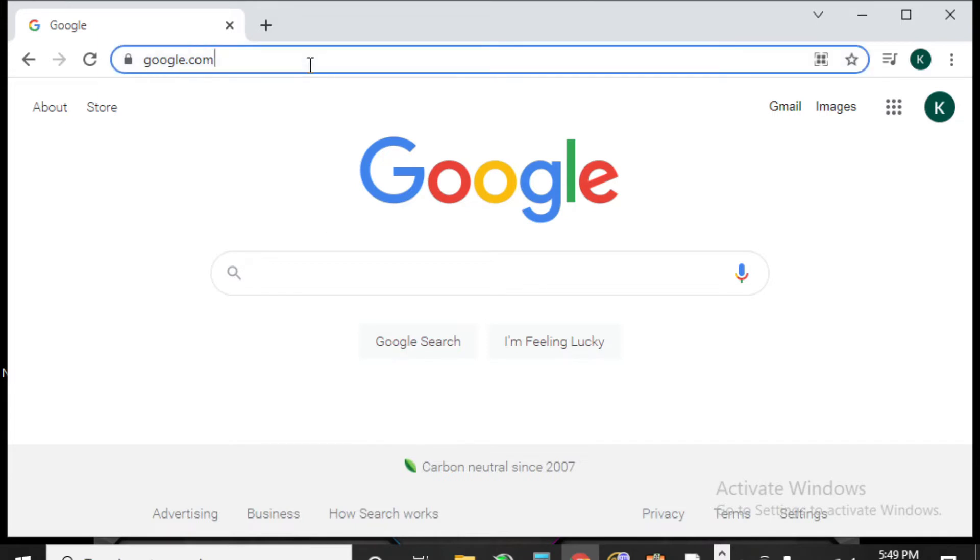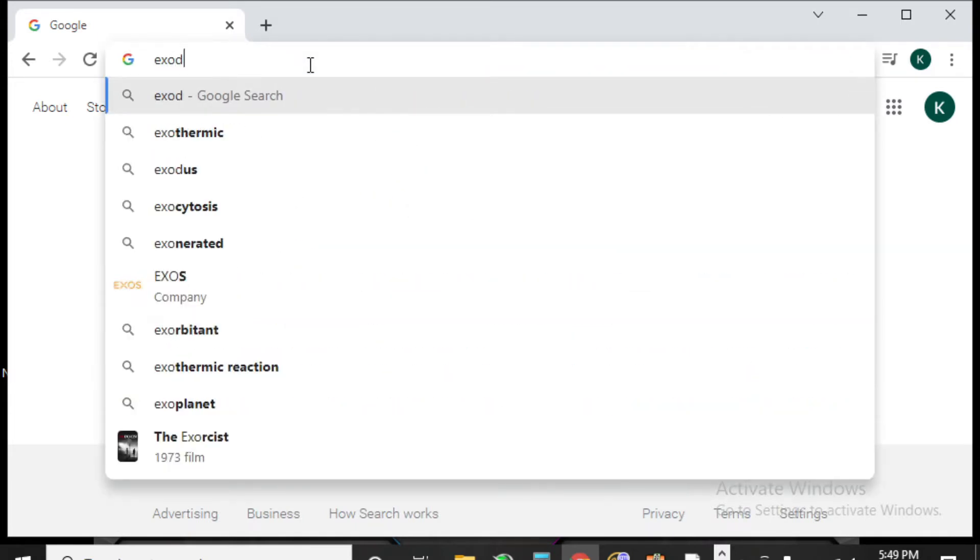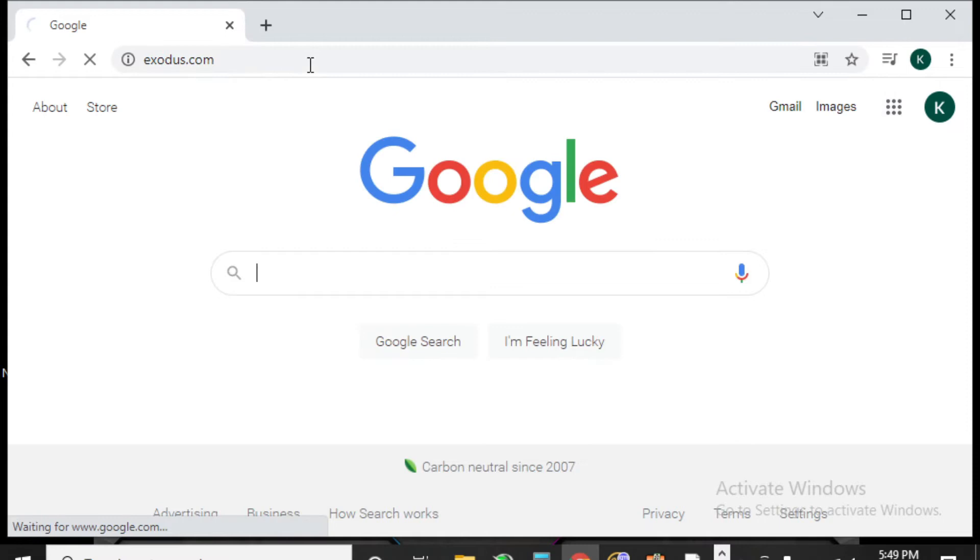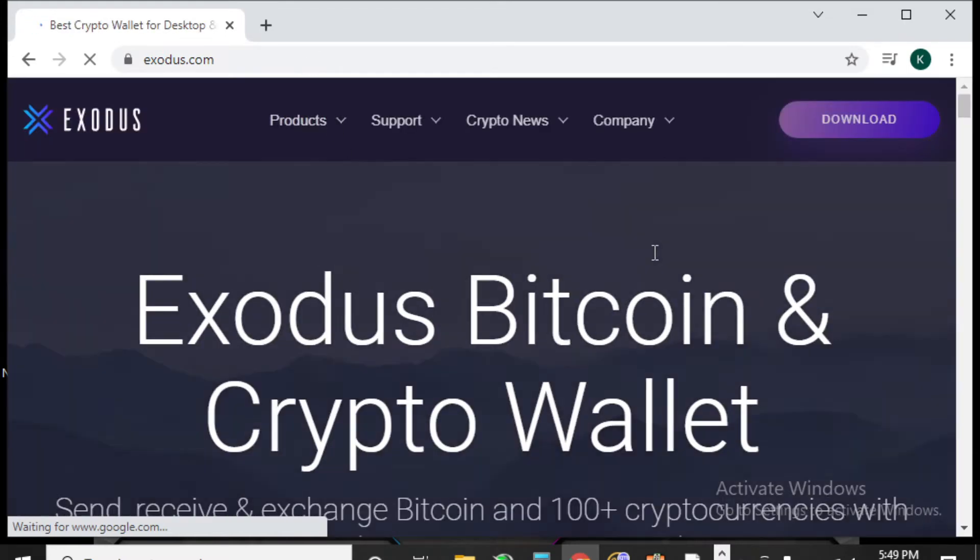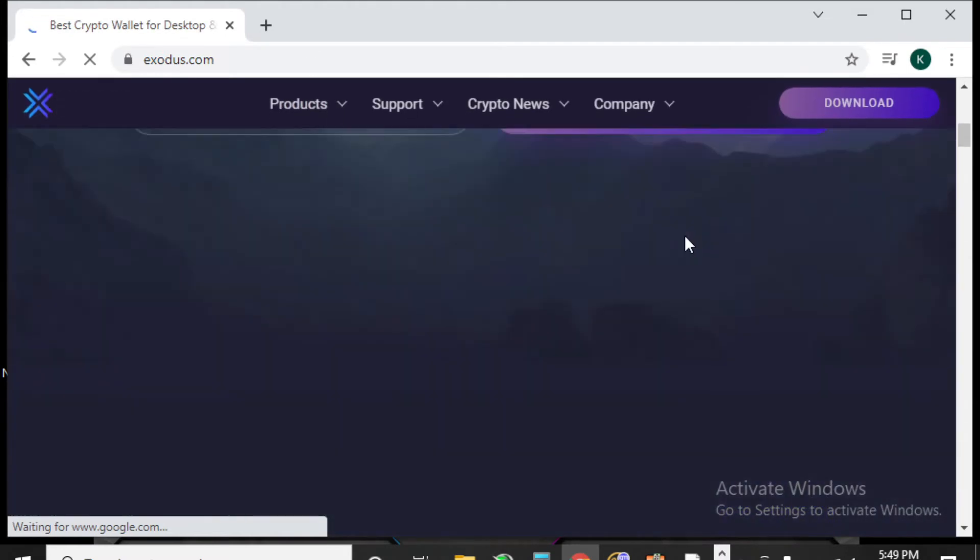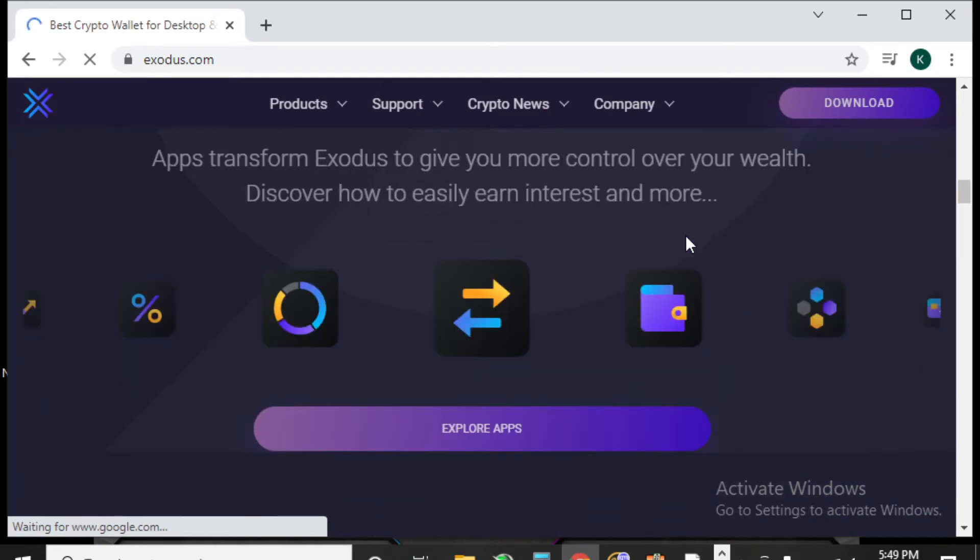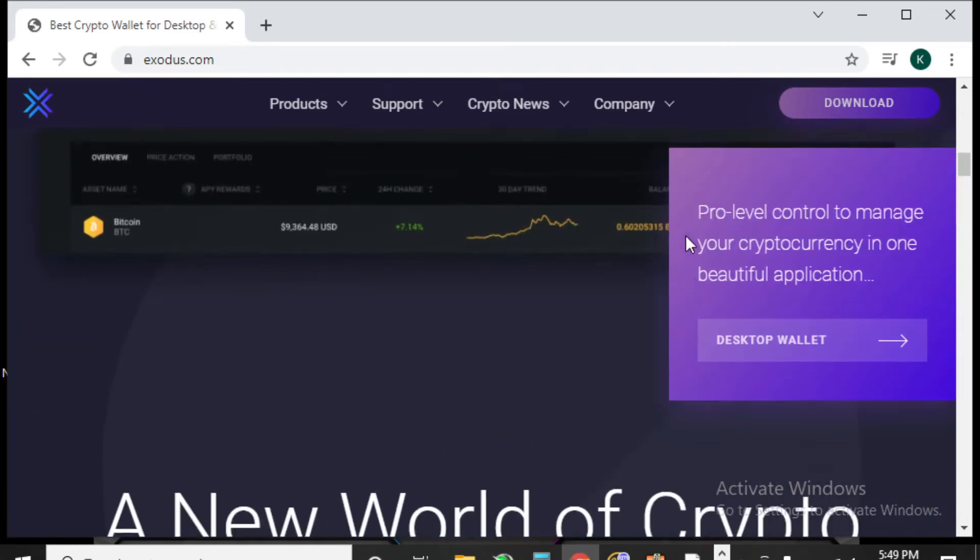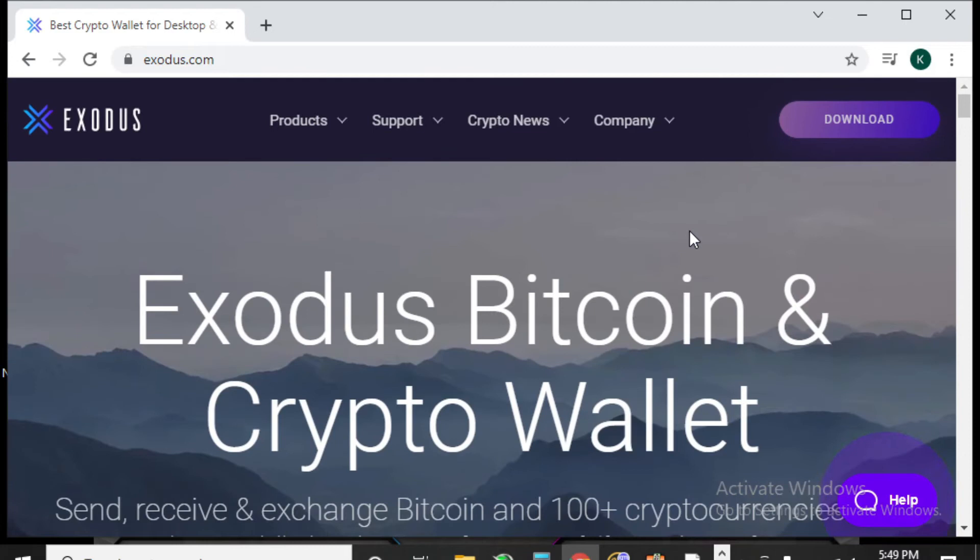Go ahead and go to Exodus.com. Here's their home page. You can go ahead and review all the information about it, but go ahead and hit download.